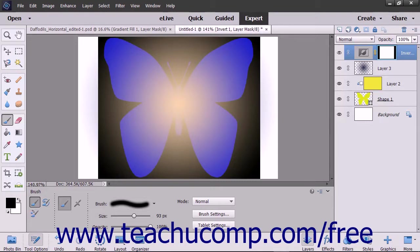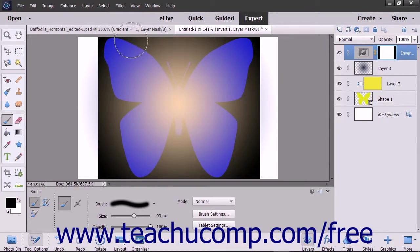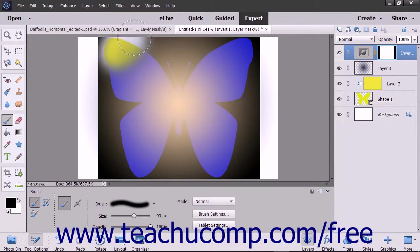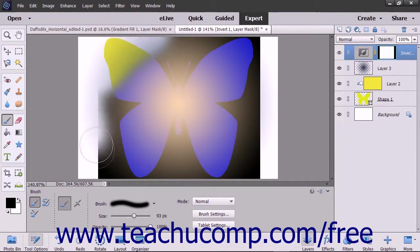After choosing your desired color, click the layer mask that you want to paint within the layers panel to select it. Then click and drag with your painting tool to add or remove areas of effect within the layer mask.